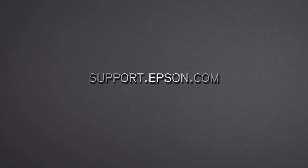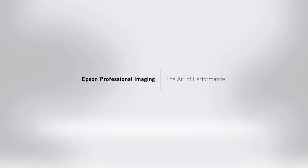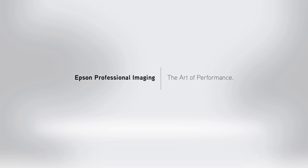Epson Professional Imaging, the art of performance.